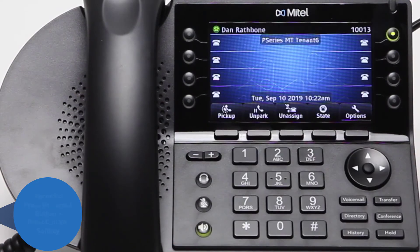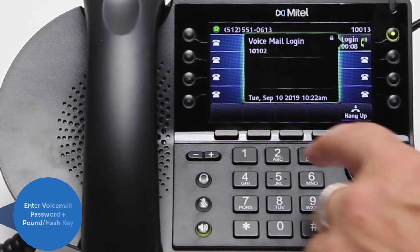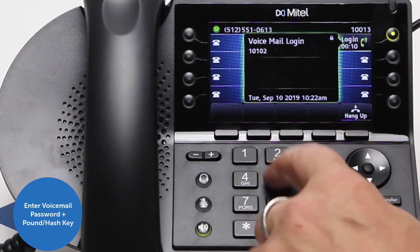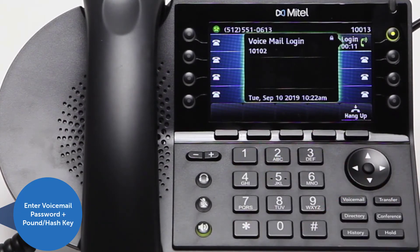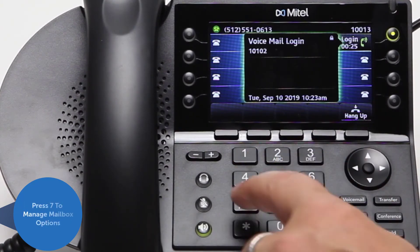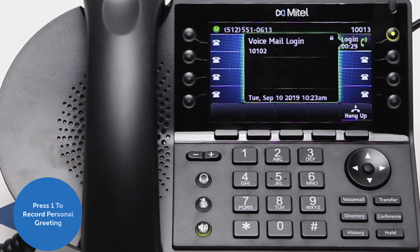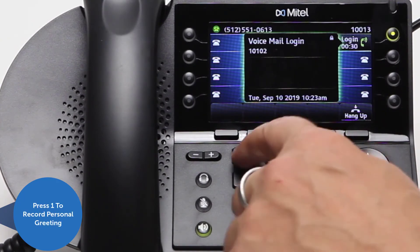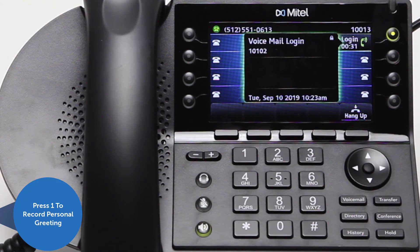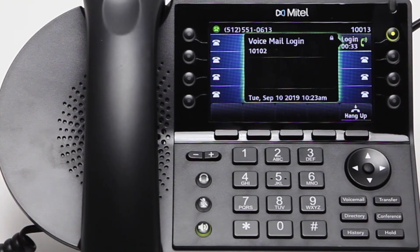Enter your voicemail password followed by the pound or hash key, then press 7 to manage your mailbox options. You will be prompted to press 1 to record your personal greeting.